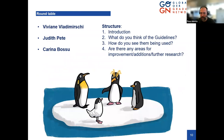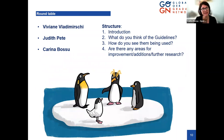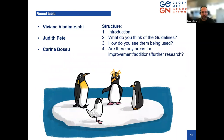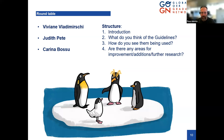We are going to be talking together. I'm going to invite Viv, Judith, and Karina to discuss four key aspects: first, introduce themselves and the context of the research they were involved with for EDI; second, what do you think of the guidelines; third, how do you see them being used; and fourth, are there any areas for improvement or additions for the research that we can consider and discuss together.